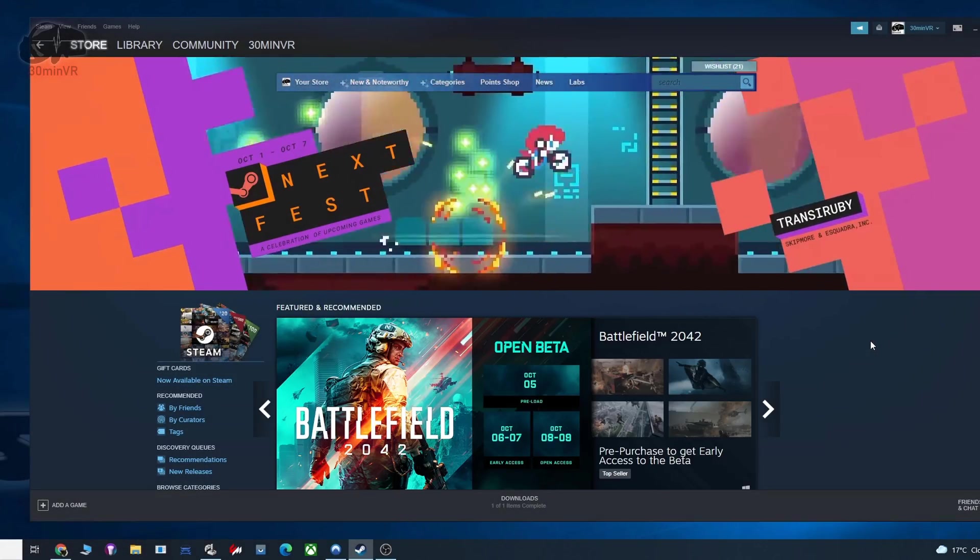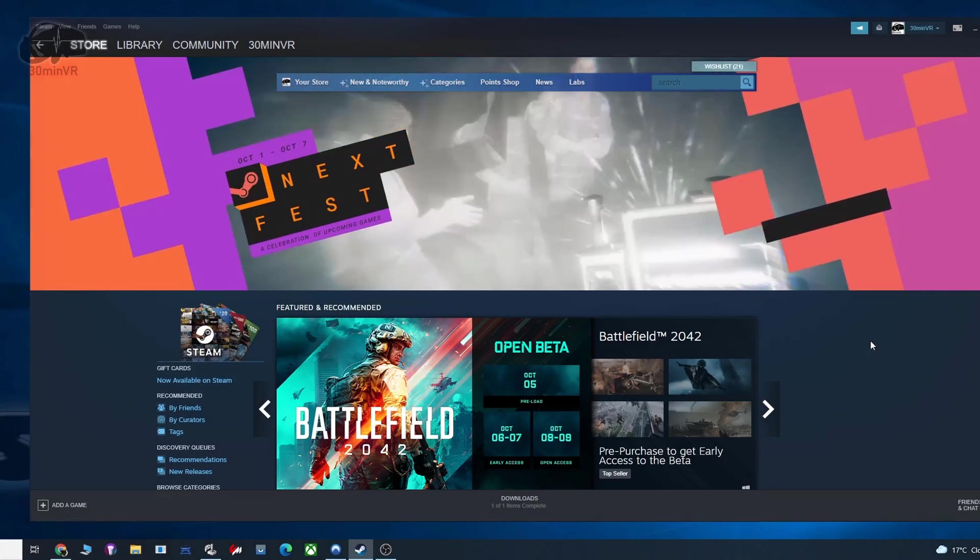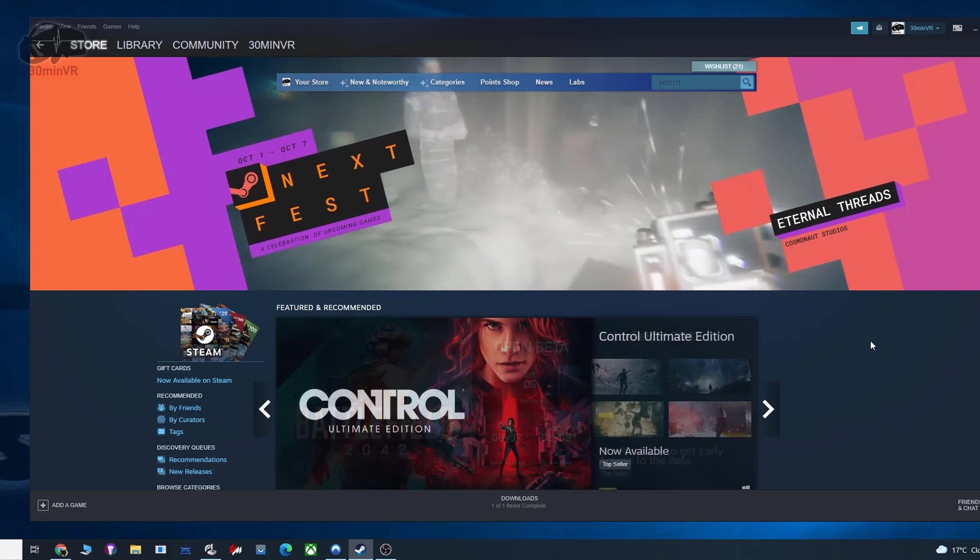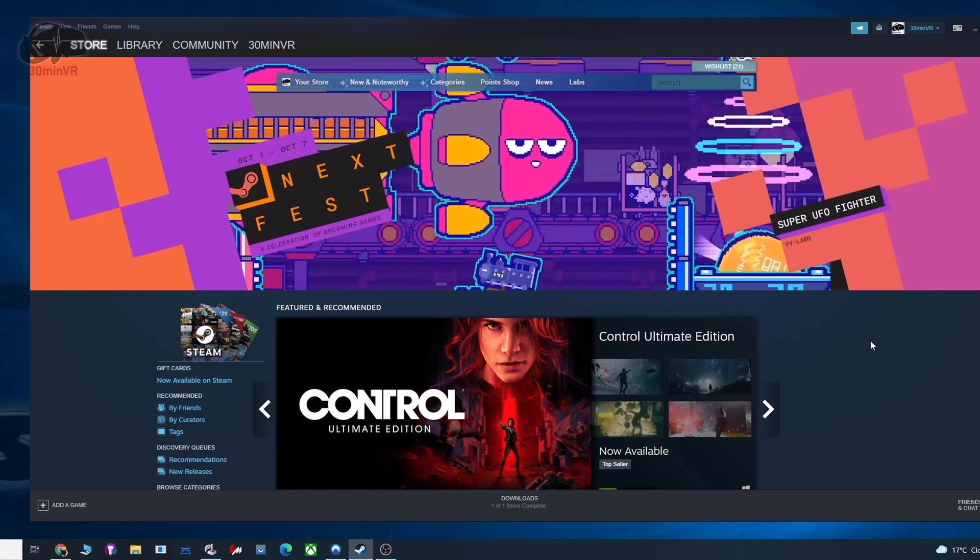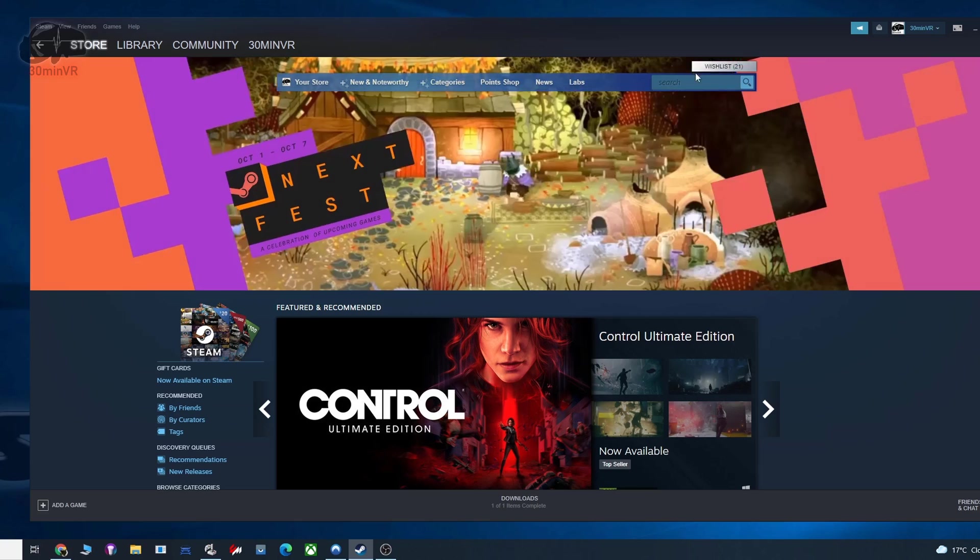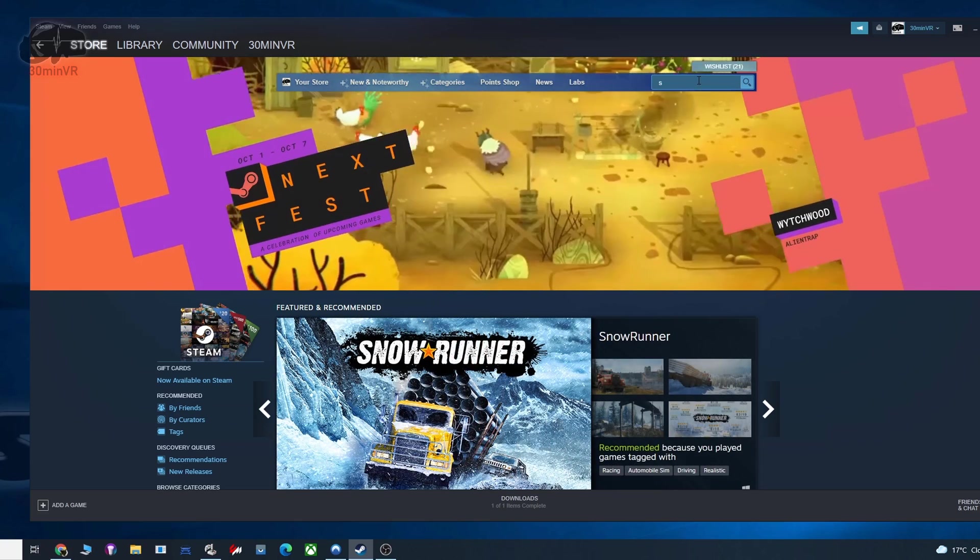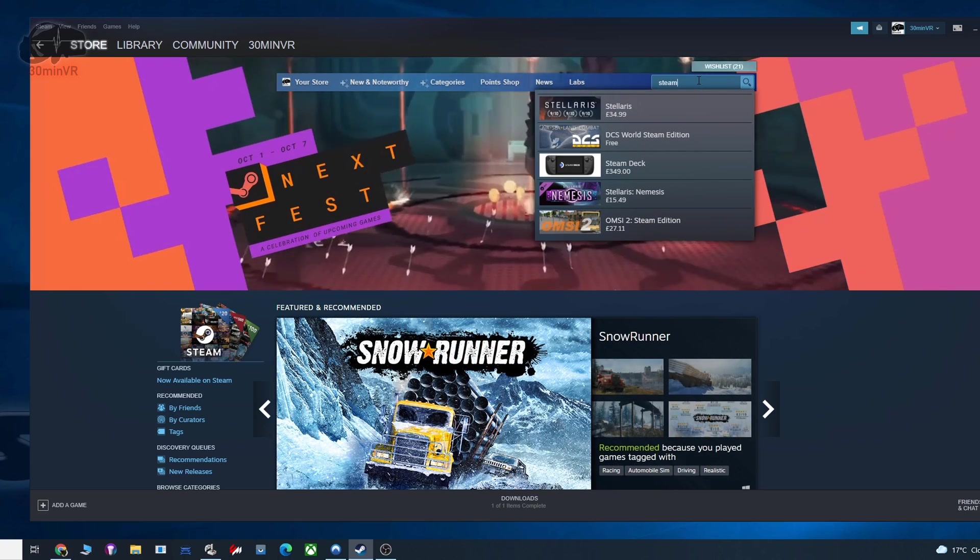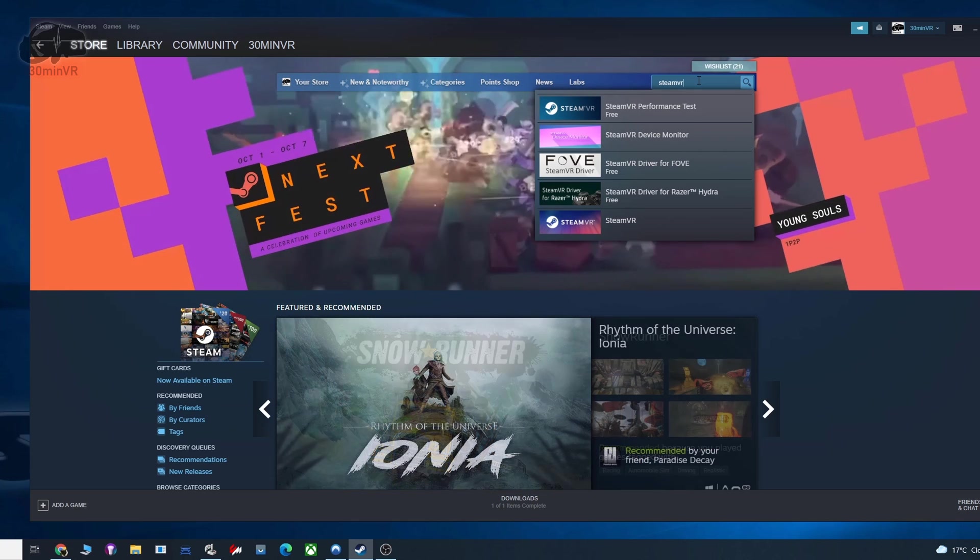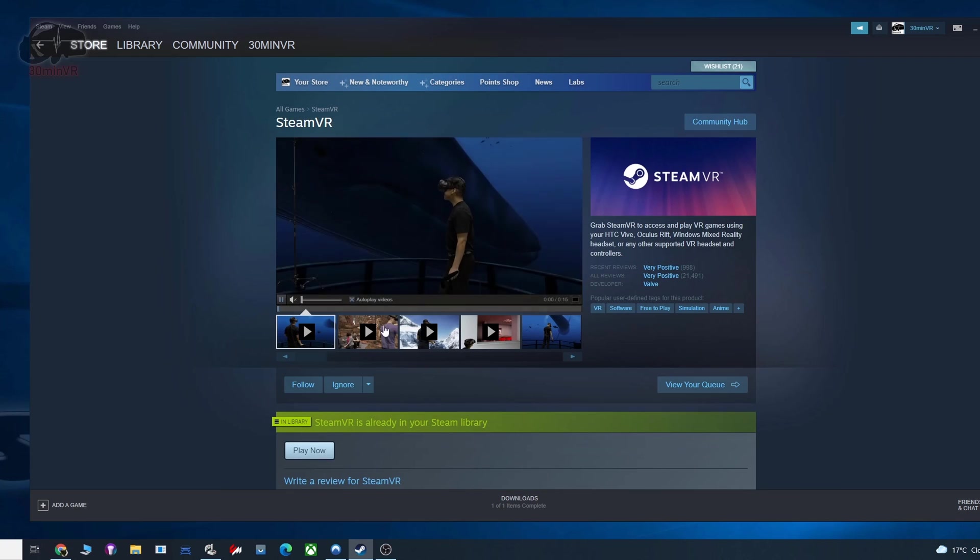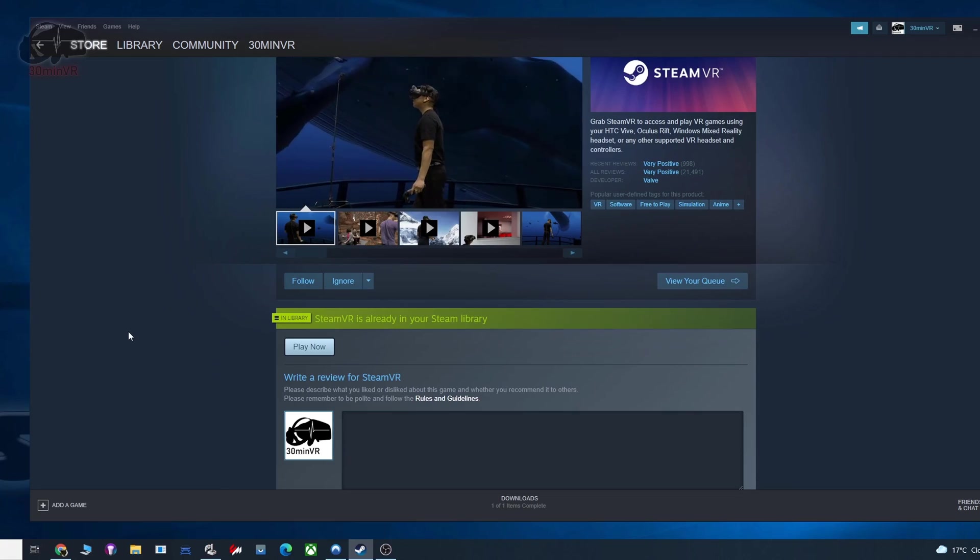The first thing you need to do is install the SteamVR software. If you already have a VR headset on your PC, then you don't need to worry about this step, but for everyone else, type in SteamVR into the search and you can install it here. Of course, I already have it installed.